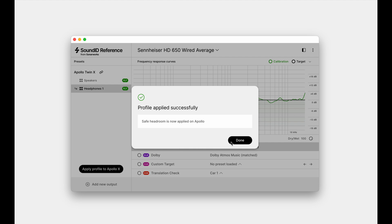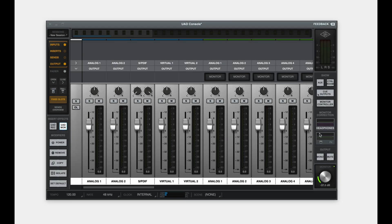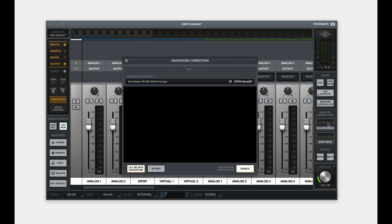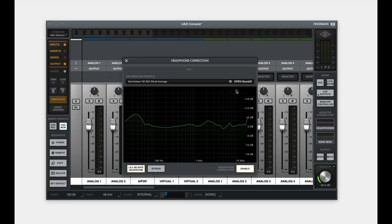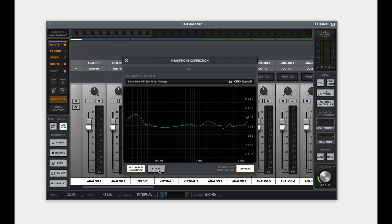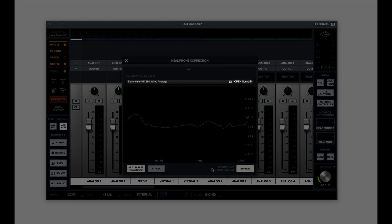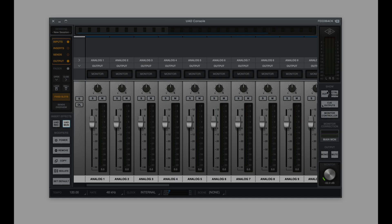Once applied, we can open the UAD console and navigate to Monitor Correction for details. In Headphone Correction, we can see the applied calibration profile name, correction curve, and three control buttons. Safe headroom prevents clipping and is recommended to keep enabled. Bypass temporarily disables calibration for A-B comparison. When correction is active, clicking Enable turns off correction and unloads it from Apollo DSP. OpenSoundID can be used to quickly access the SoundID Reference app.